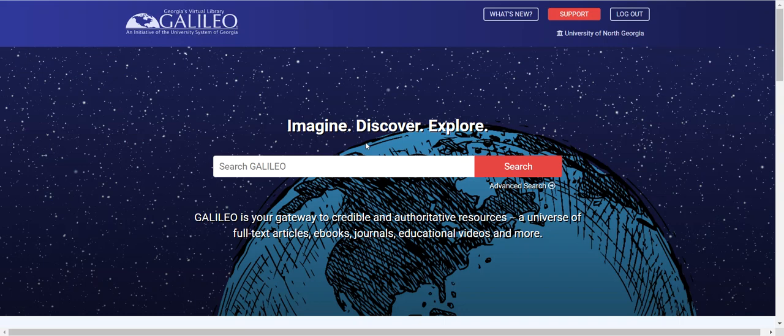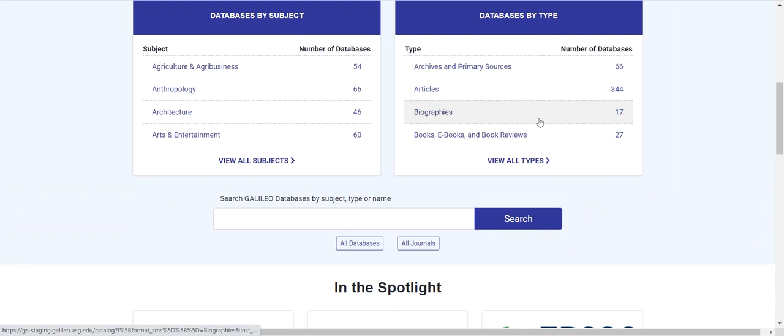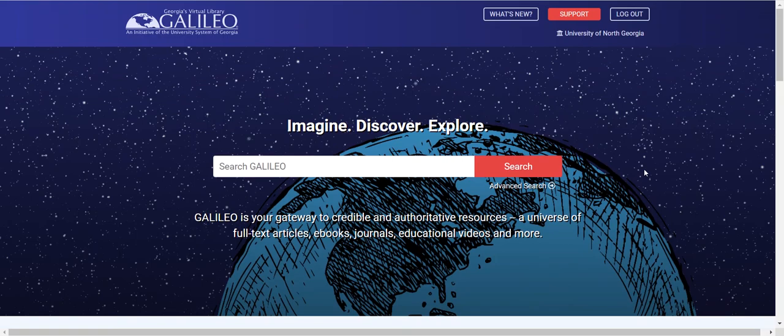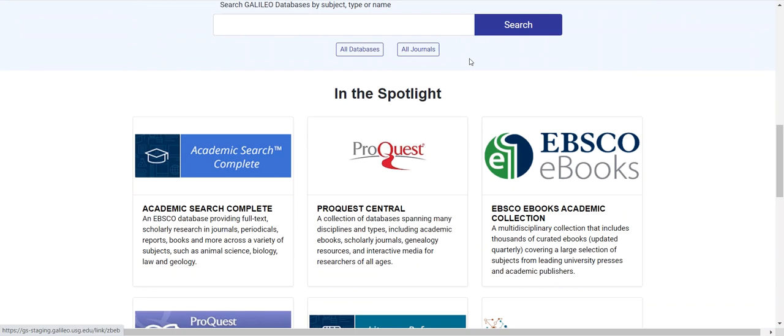Next, we'll take a look at using the Galileo search database search. If I scroll down the page below the databases by subject and databases by type area, I see here that I can search Galileo databases by subject, type, or name. This is not to be confused with the Discover search, which allows you to search most Galileo content in a single place. This search here is designed specifically to help you search for databases.